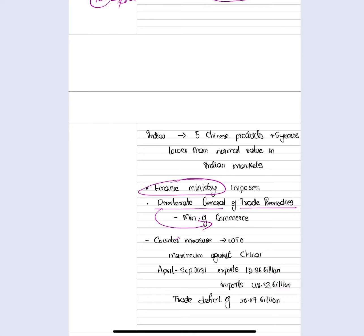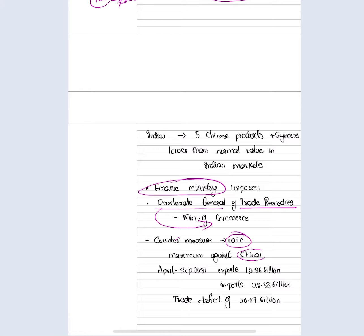In this way, Indians will prefer to buy Indian goods. The relevant departments issue notifications with respect to the cost price, and this is approved under World Trade Organization norms. India has imposed the maximum number of anti-dumping duties against China — meaning the maximum number of products on which India has imposed anti-dumping duties are Chinese products.